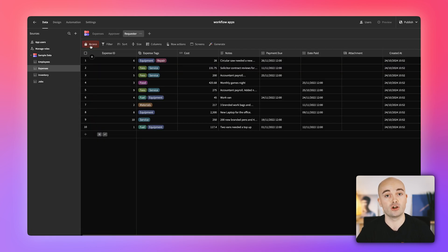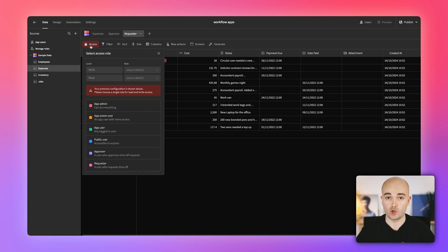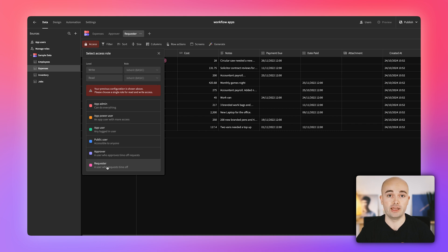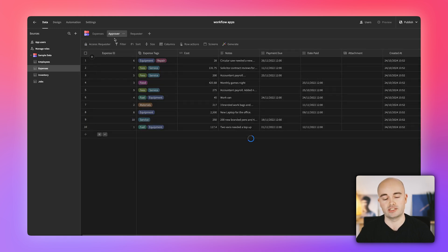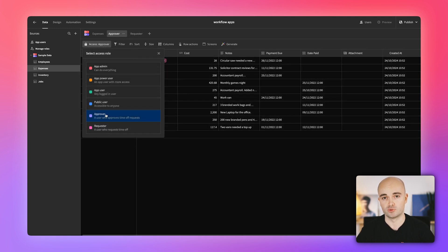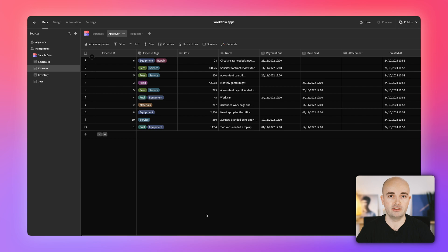To address this, we've made some key changes to our default roles. Admin is now called app admin with the highest level of permissions. Basic user has been renamed to app user. The power user role has been phased out for new applications, but remains unchanged for existing apps. Custom roles are still the primary way to set up permissions in your account, as they add valuable context that can't be captured with generic names.